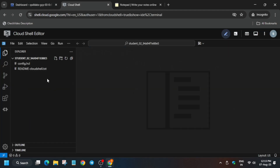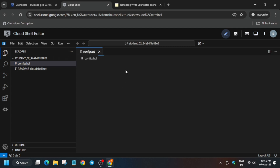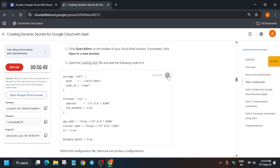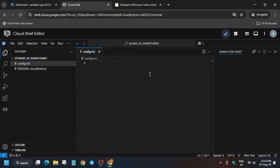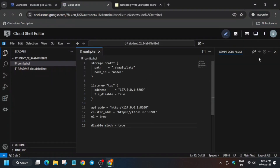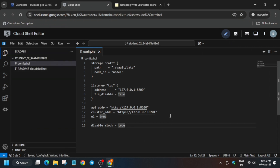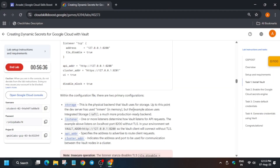Wait for the file to get loaded. Here you can see the config.hcl file — we have to enter the contents mentioned in the lab instructions. Copy the contents from there and paste them here. Once you have pasted, click on File and then Save. Make sure you do not open the terminal and start doing tasks until the file is successfully saved.